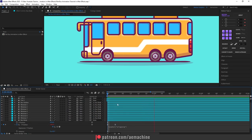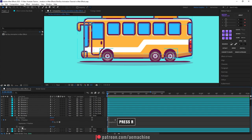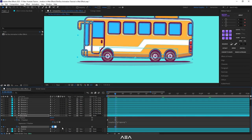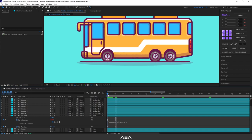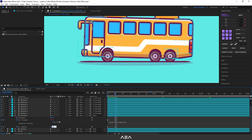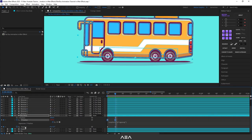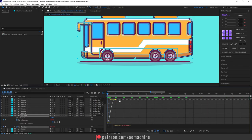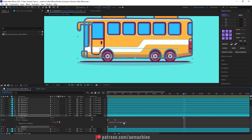Now let's add some rotation to the bus body. Create a new rotation keyframe at zero seconds, go four frames forward, and give a small rotation value — maybe 1.5 degrees. Actually, let's stick with 1 degree. For the pingpong expression on rotation, go to Y Position, right-click, and choose Copy Expression Only. Then go to Rotation and press Ctrl+V to paste it. Select the keyframe and press F9 to ease it.